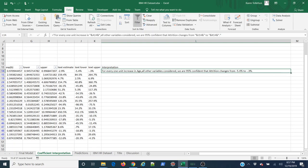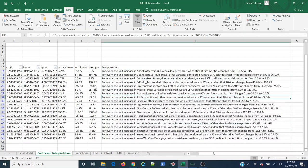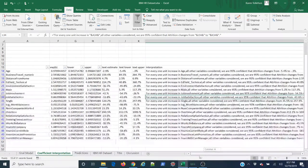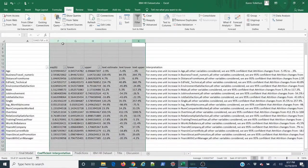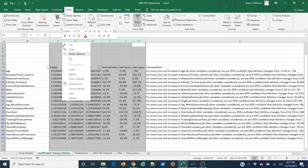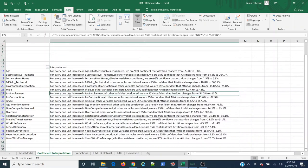Now I can do this for all my other variables by simply double-clicking the fill handle. Now I have it for all my variables. I'm going to hide all of these just to make it easier for us to talk about this.